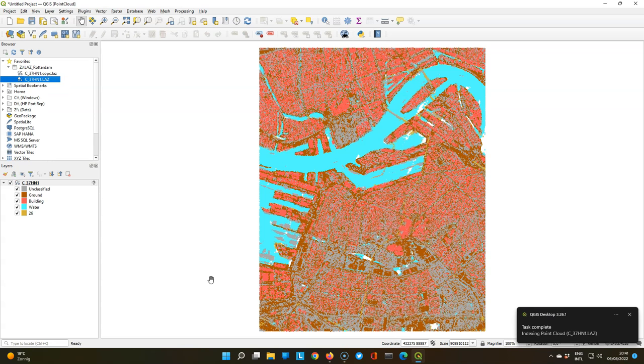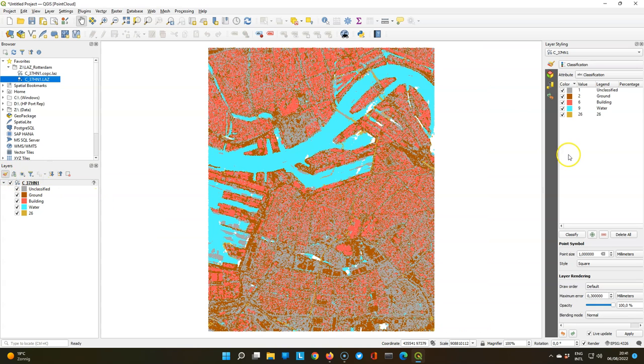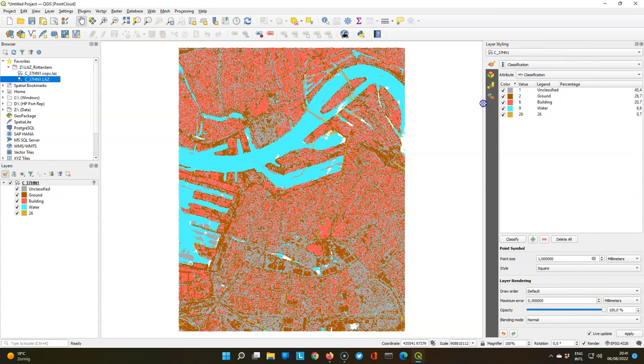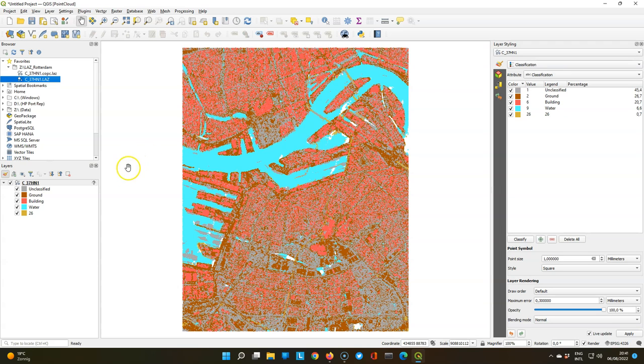After the conversion you can see the point cloud in the classes of the classification. Let's have a look at the layer styling panel what these colors mean. By default it uses the classification of the point cloud that's in the data, and the panel also gives the percentage of each class.